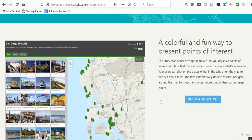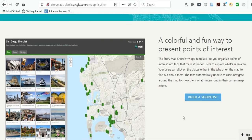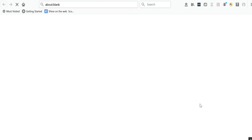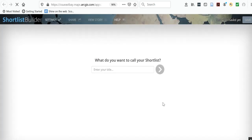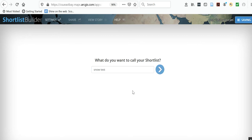I'm going to build a shortlist, which will create a map where you click on tabs and it brings up different information. I'll click on this and name it 'Snow test,' for reasons you'll see in just a second.